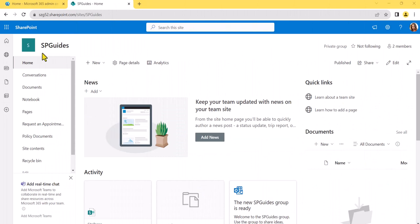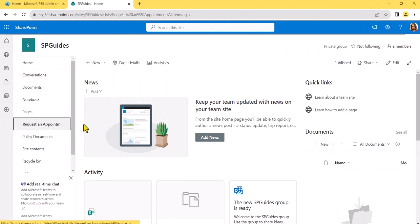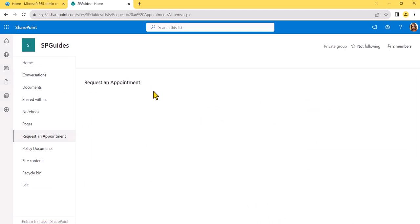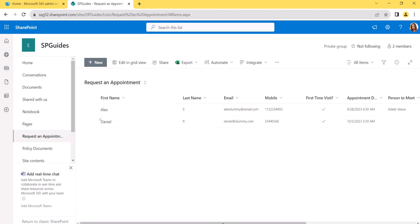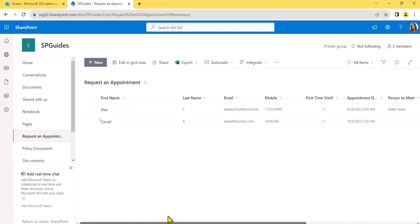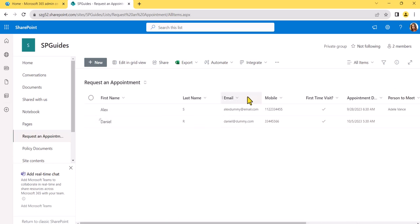Here is my SharePoint site. I have created a list called 'Request an Appointment.' In this list there are a couple of columns: first name, last name, email ID, mobile number, and there is a choice column as well. There is also a multi-line text field. So this is the list I have. What I'll do now is create an app using Power Apps and then we will see the customizations.